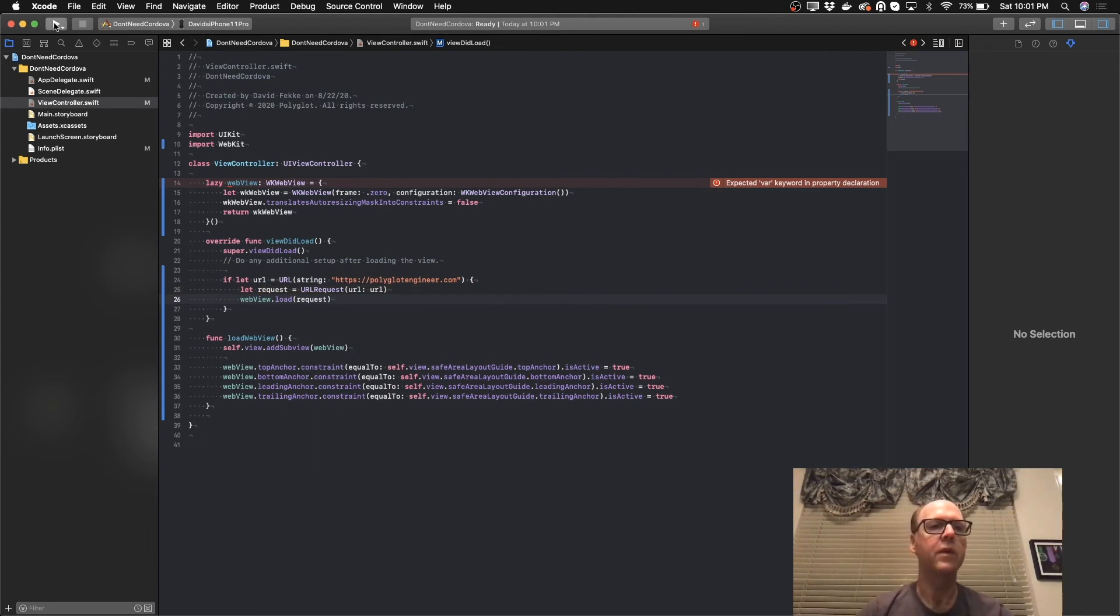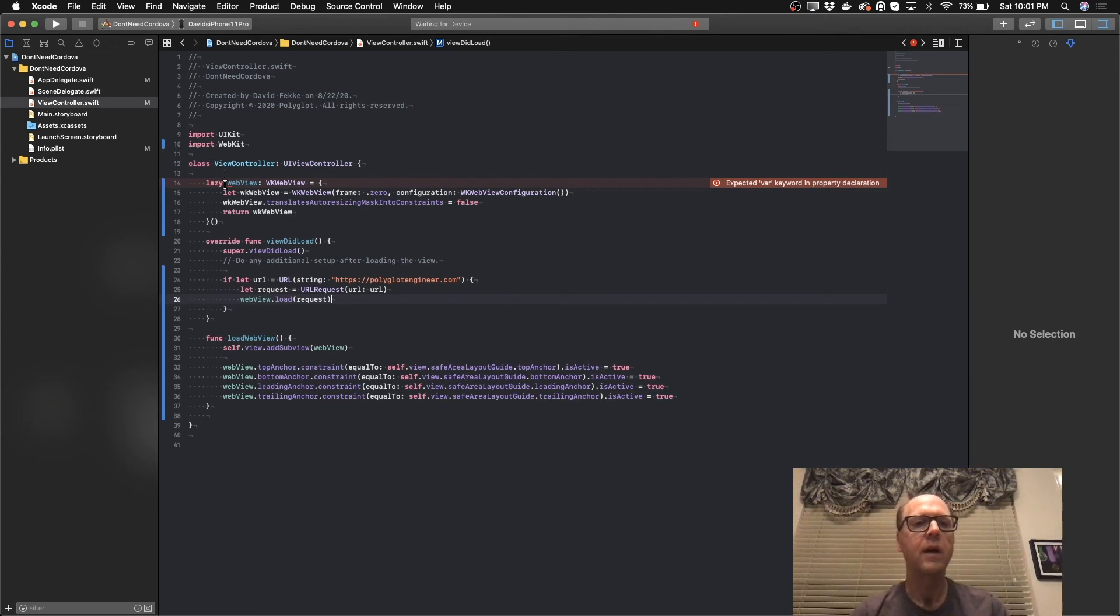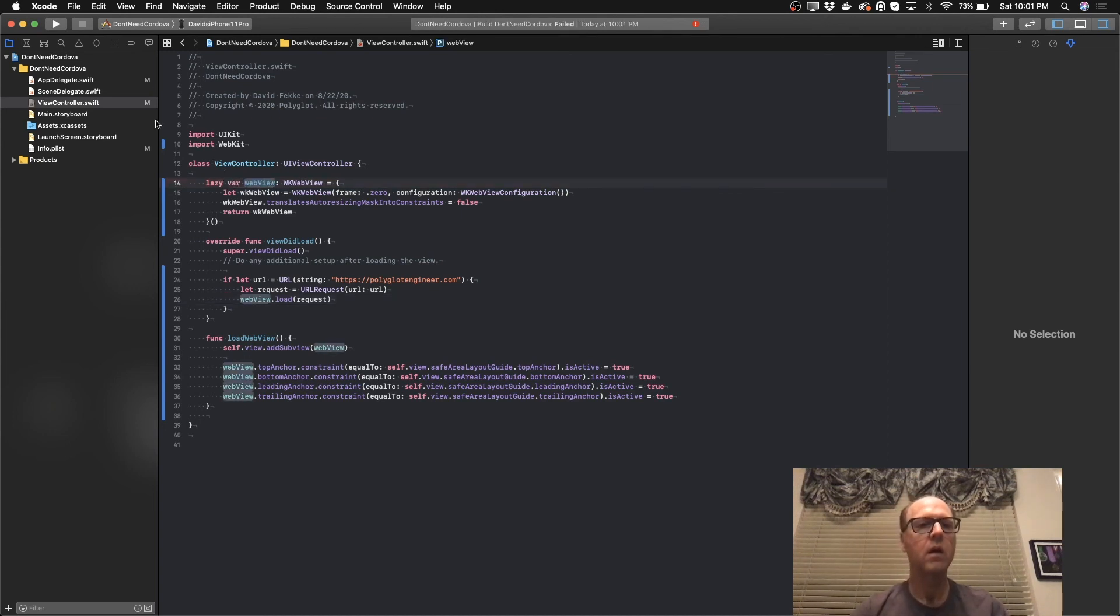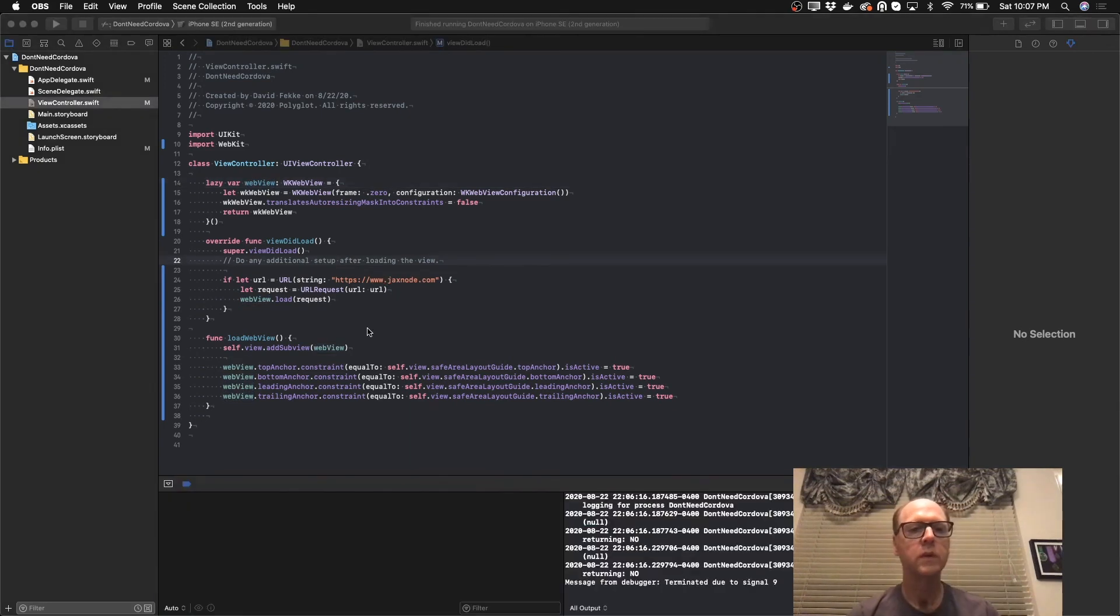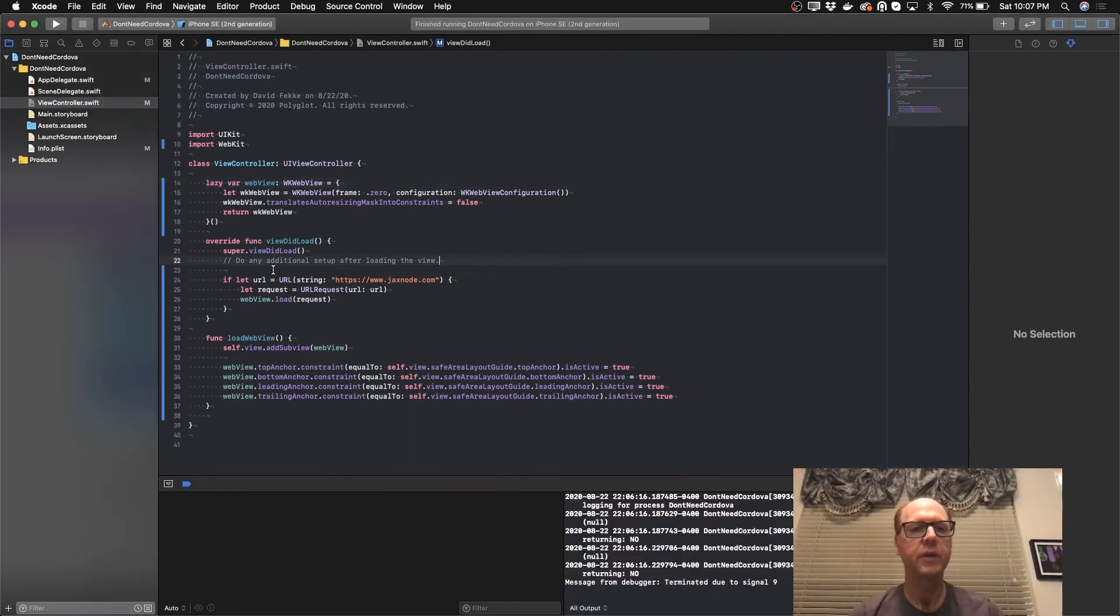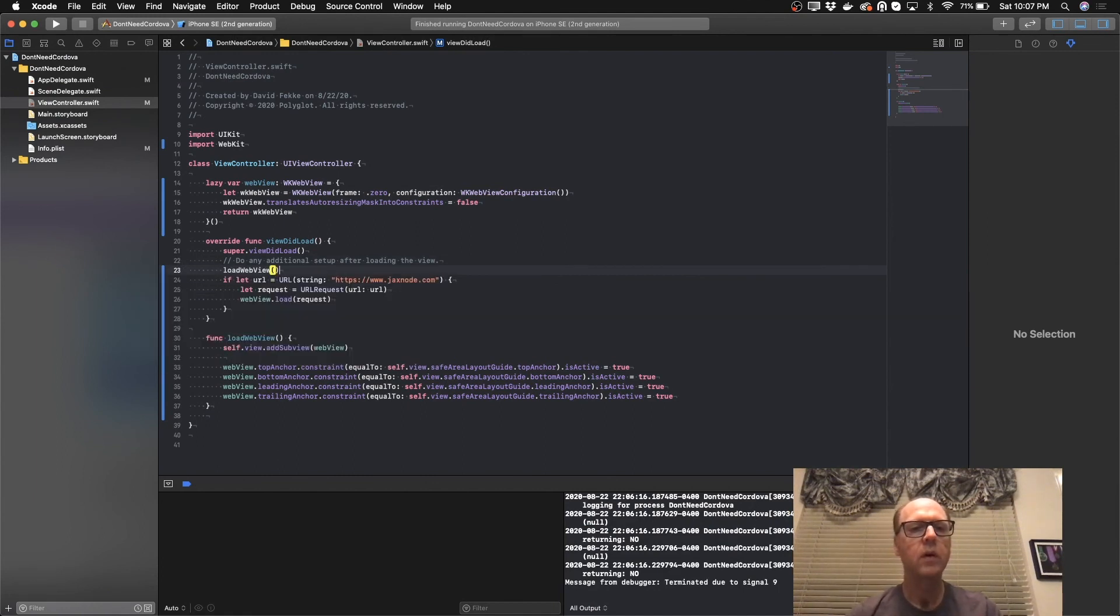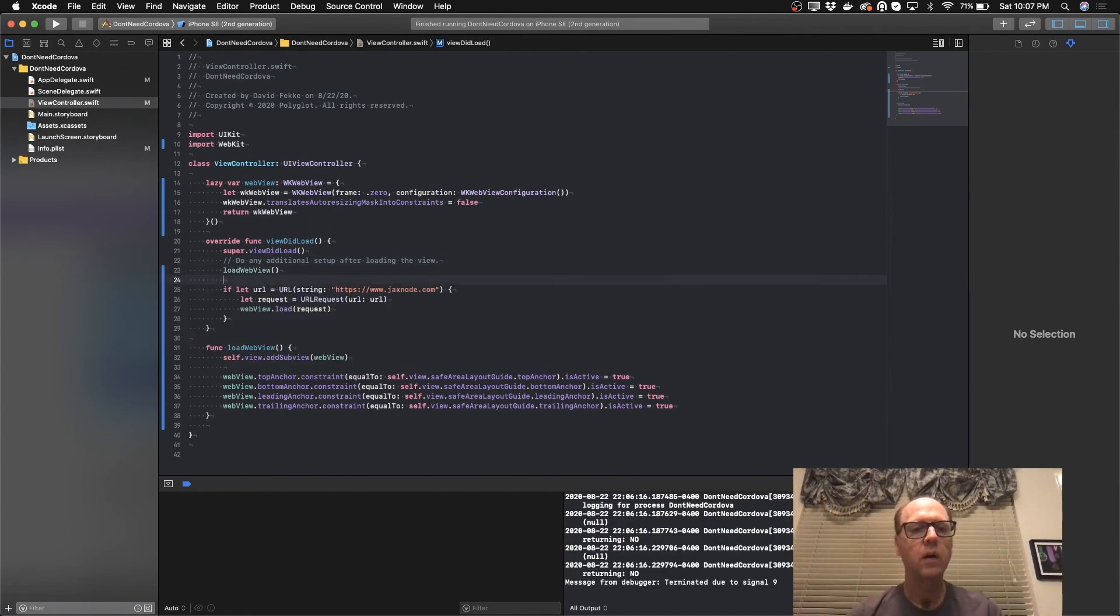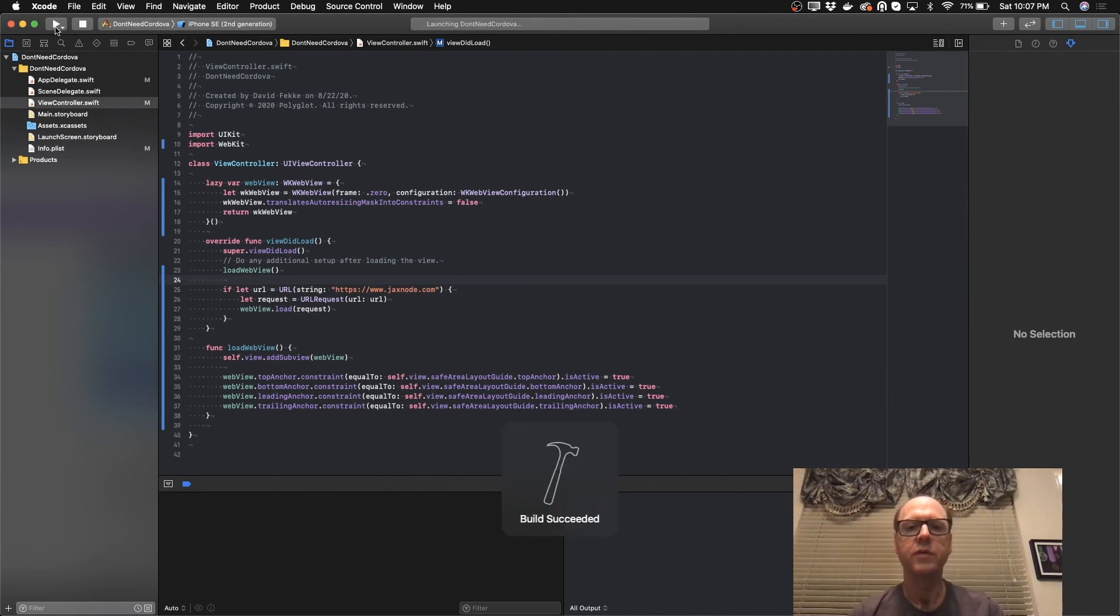Now if I come here and run this, we've got an error. And that's because I need to have a var here. Run that. And one small detail I forgot to mention is we do need to load that web view using this method. Now if I come here and run this, let's start the simulator.